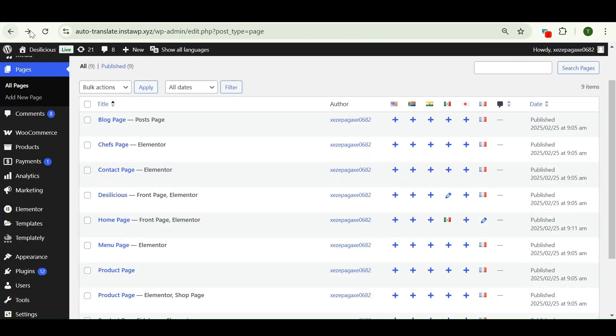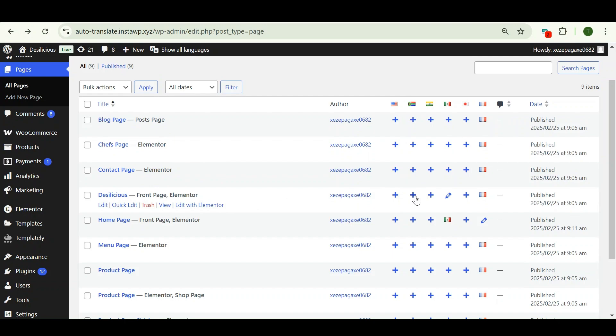Now let's translate the same page into another language from here. From this pages section, let me translate it into Hindi.